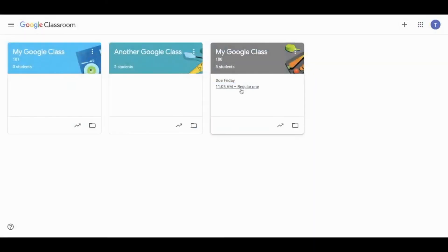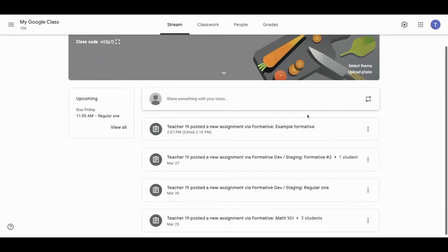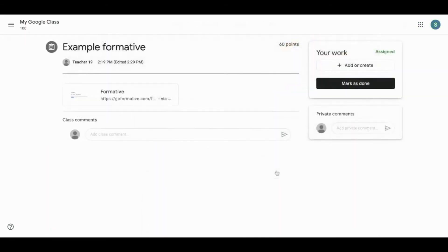Once assigned, students can click on the formative in the Stream or the Classwork page to complete the assignment on the formative website.